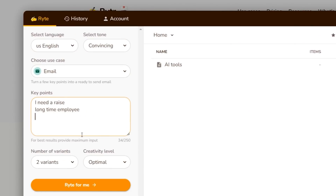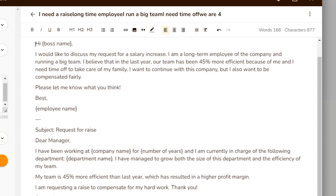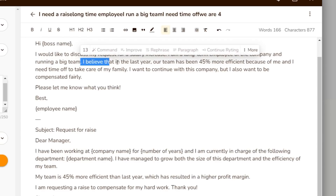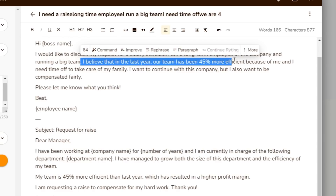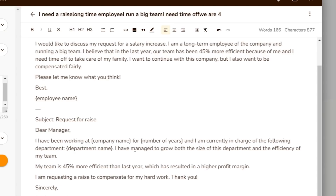Let's go to the email section — I really like this. Some key points: 'Hey boss, I need a raise. I'm a long-time employee. I run big teams. I need some time off.' And it generates a very cool email: 'I believe that in the last year our team has been 45% more efficient...' It saves me loads and loads of time every single day. Definitely give this a go.